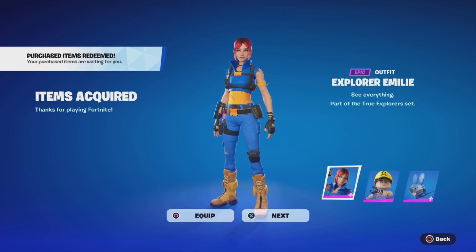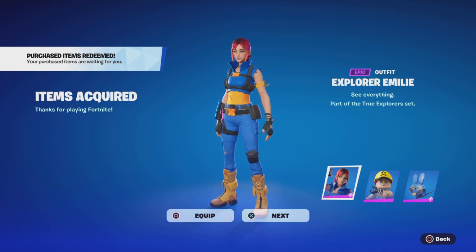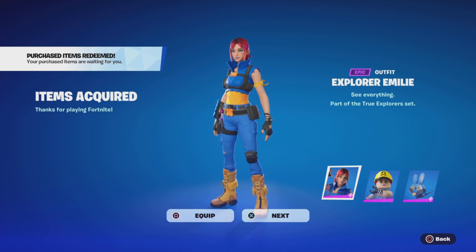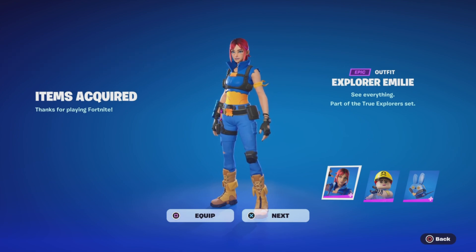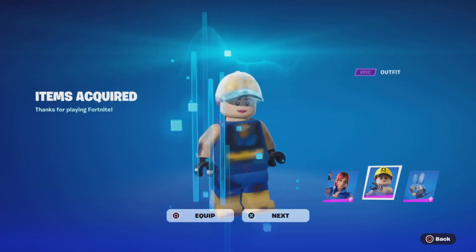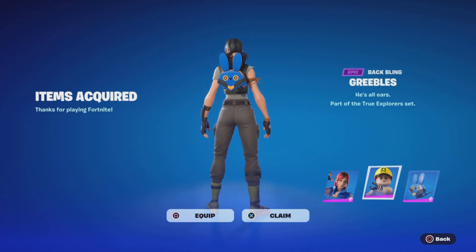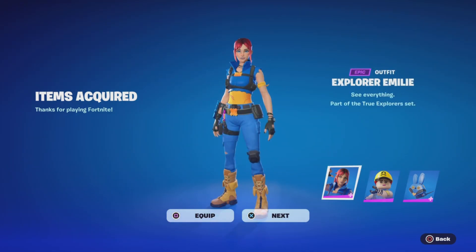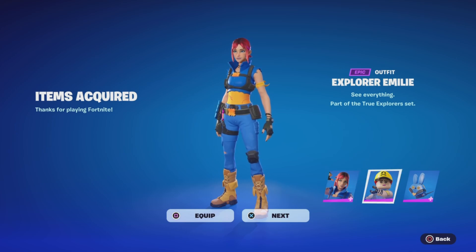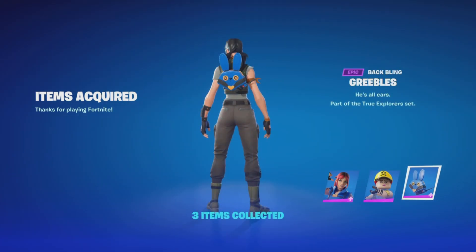You should get both the skin and the skin in Lego, and also a backpack. This is how you get this skin for free. If you wanna see more of these videos, don't forget to like and subscribe and I'll see you guys in the next video.